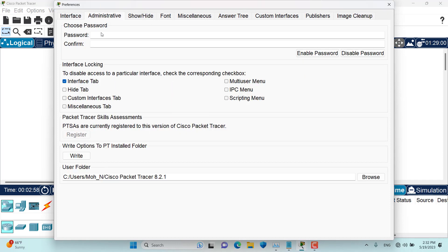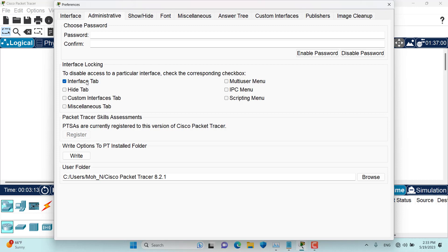But anybody can just unlock it if they come here and just uncheck this checkbox. But how we can prevent them to stop them from easily changing these interface locking options is by setting a password in here.